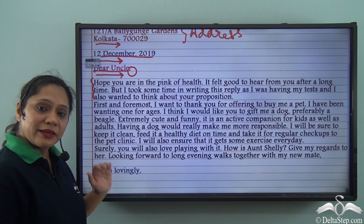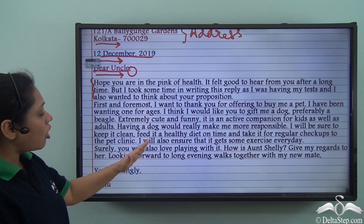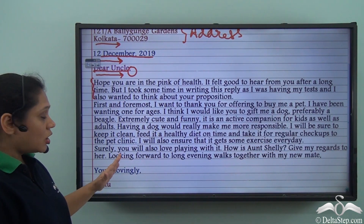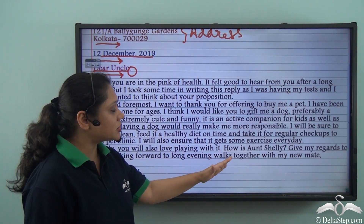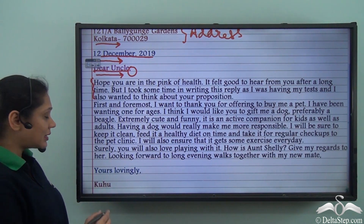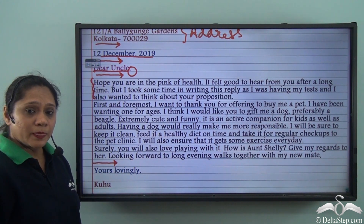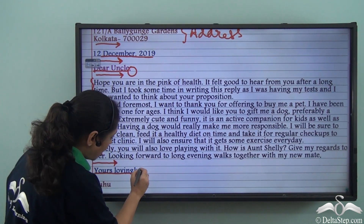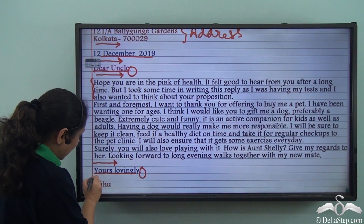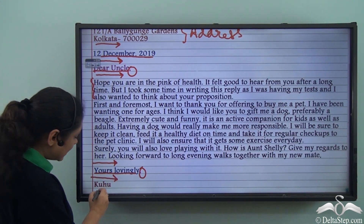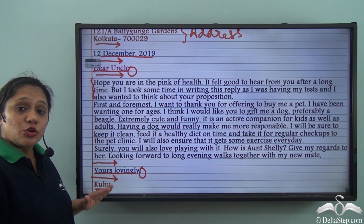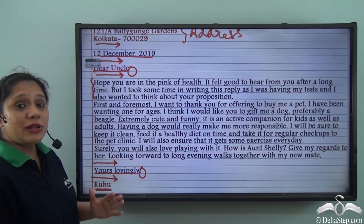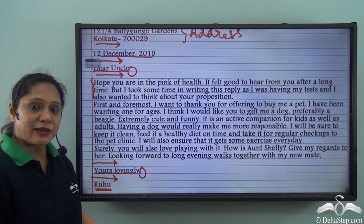The final paragraph reads: 'Surely, you will also love playing with it. How is Aunt Shelley? Give my regards to her. Looking forward to long evening walks together with my new mate.' After that, we leave a blank line and write the complimentary close: 'Yours Lovingly,' followed by a comma. Then we leave another blank line and write the first name of the person writing the letter — which is Kuhu in this case. Note that everything has been written left-aligned.